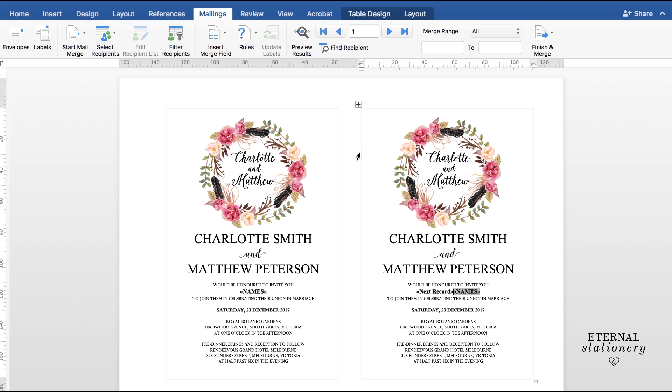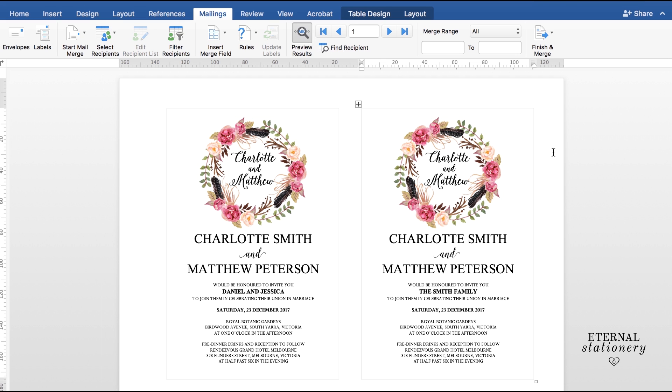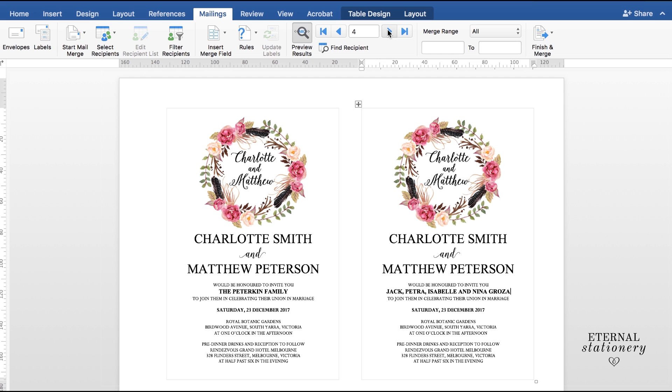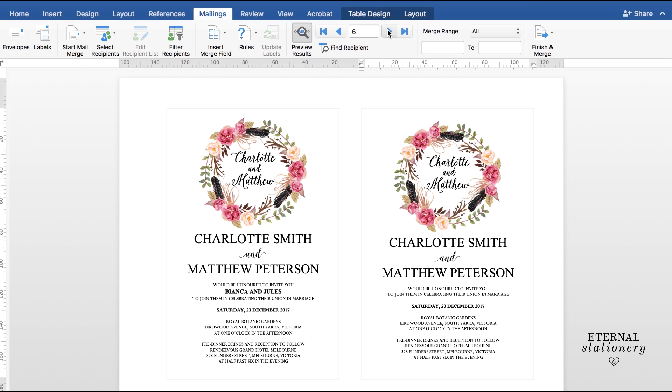So now if I preview my results, I should get two different names which I have. So Daniel and Jessica on this invitation and the Smith family on this invitation. Now I know just by doing that, that this Mail Merge will work and you can also double check by coming up here and clicking on Next Record. It will show you the next pages and who are on those pages.